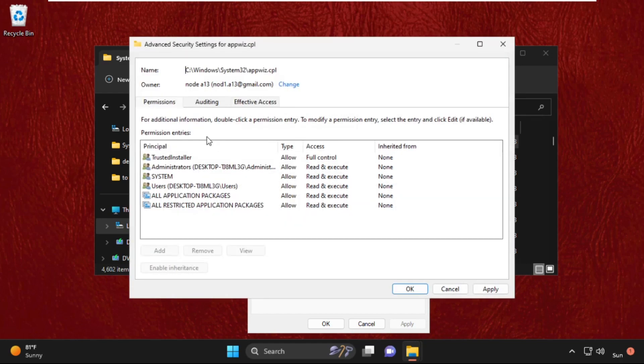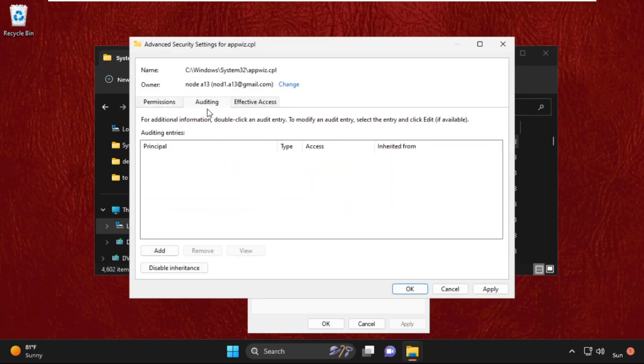Then from auditing, select it and click on remove.